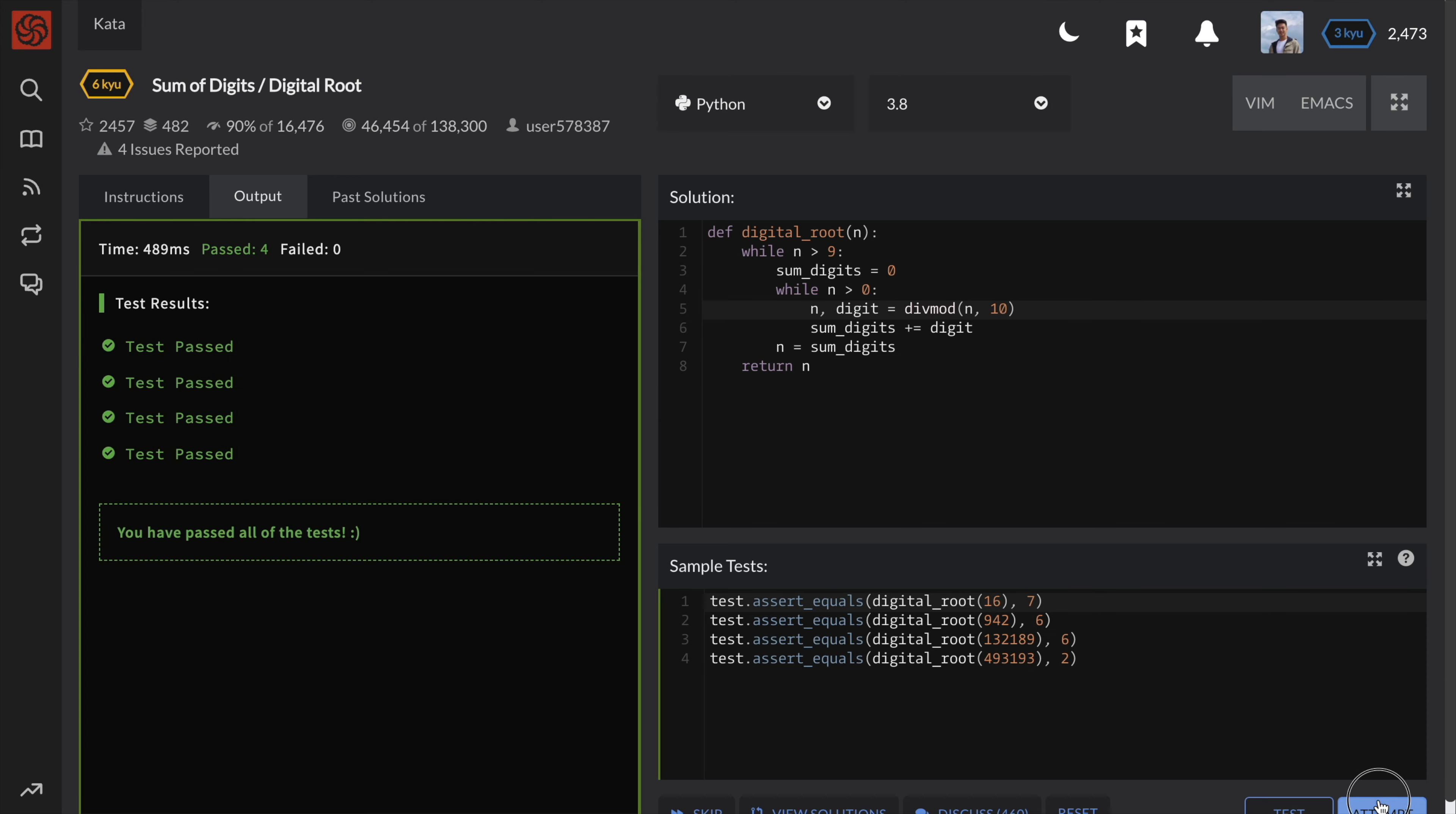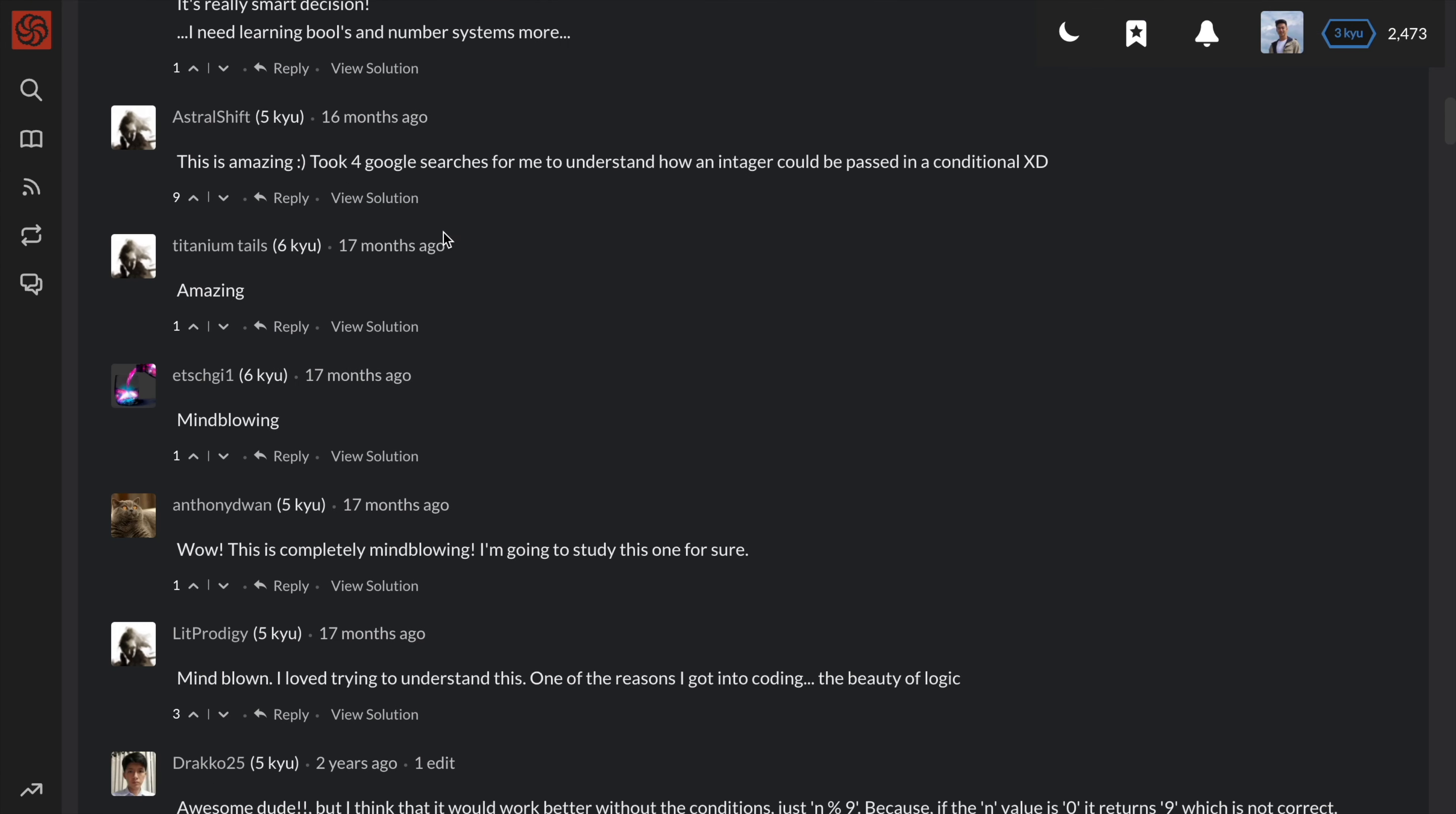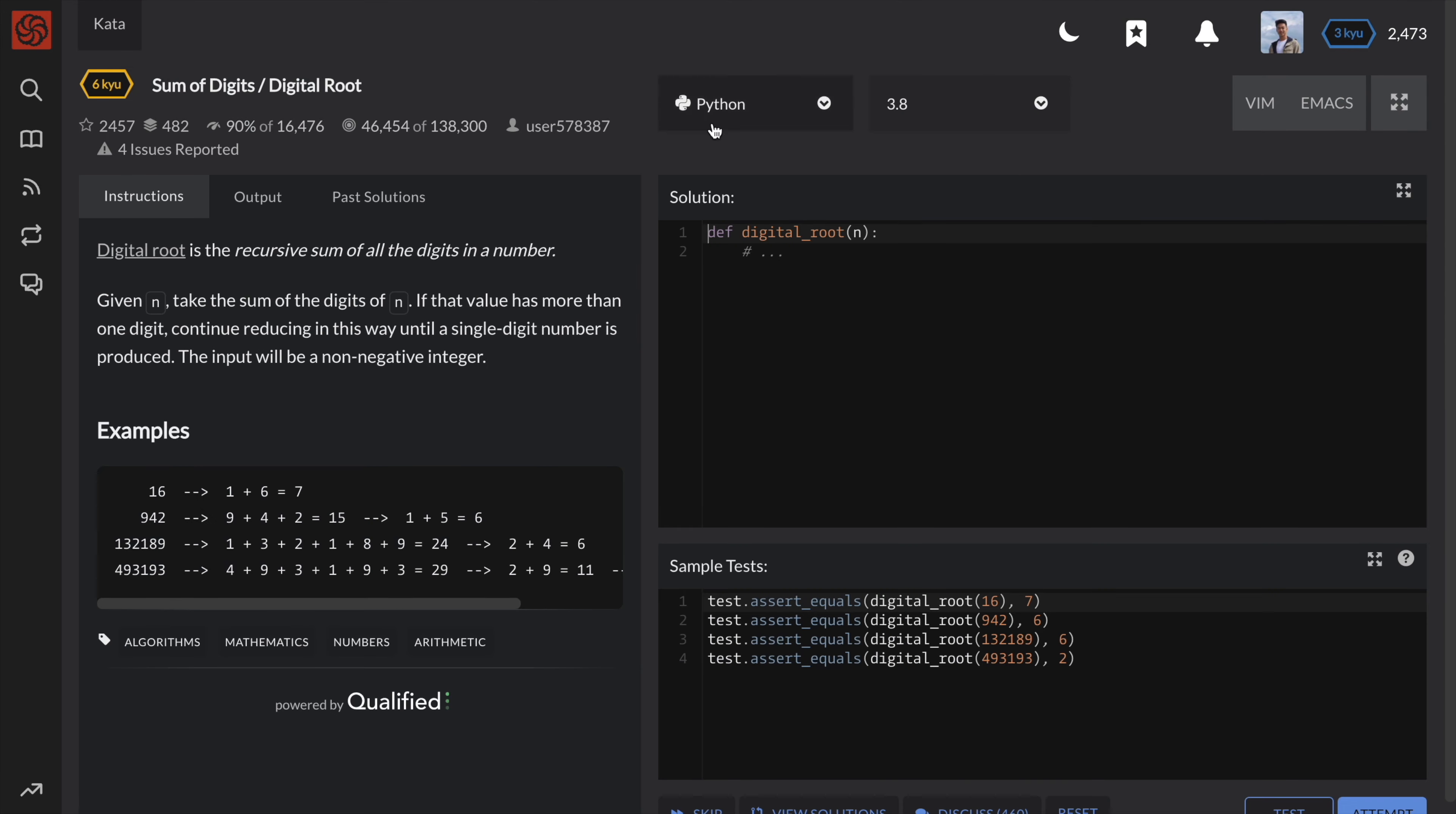Okay, the last and final solution is the combination of mathematics and clever use of Boolean operators. I won't go into too much detail in this video, but you can follow this wonderful explanation by the original triple D here on Code Wars for more insight. The general idea is that n mod 9 will give the correct answer for all numbers except for 9 because 9 mod 9 is 0.